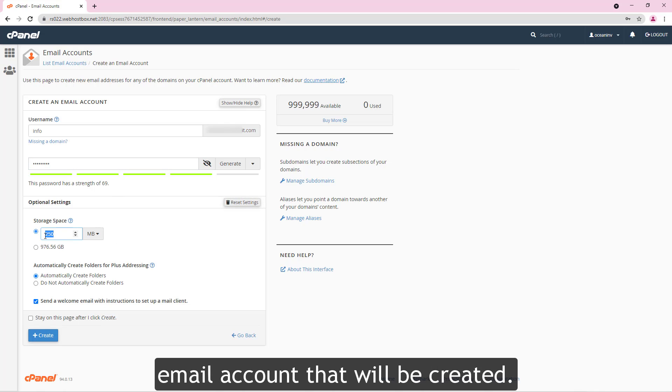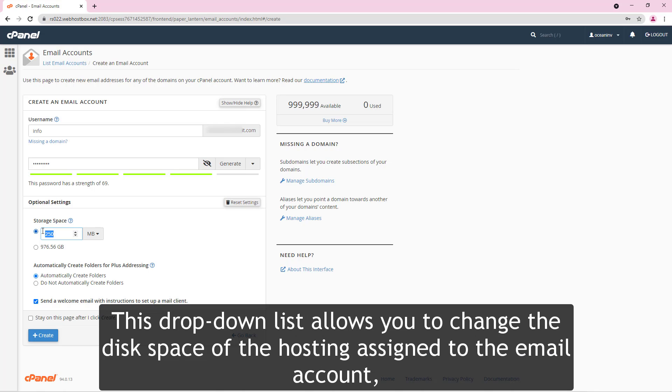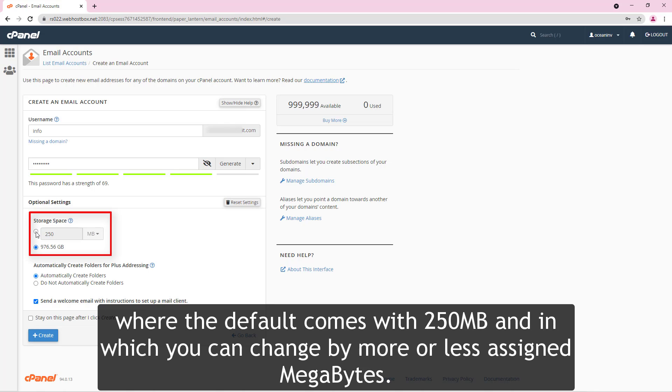This drop down list allows you to change the disk space of the hosting assigned to the email account where the default comes with 250 MB and in which you can change by more or less assigned megabytes.